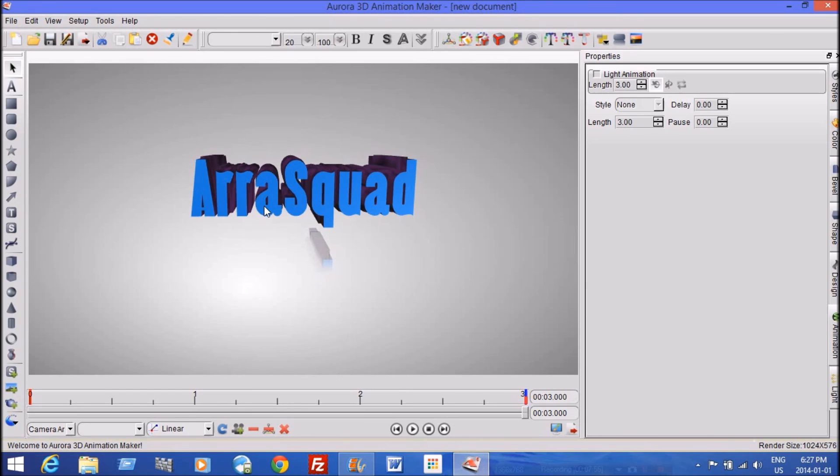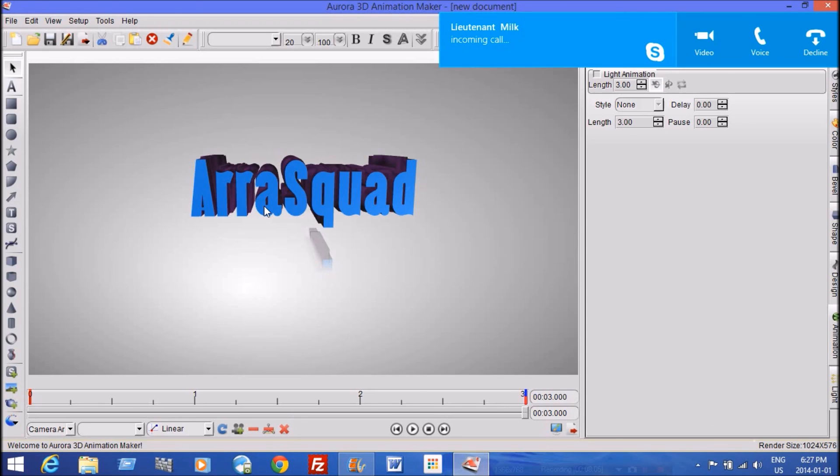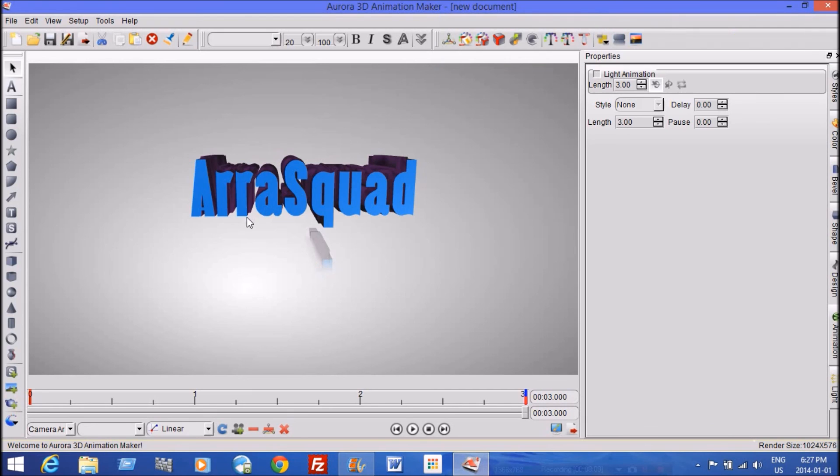But have nothing else running. And that should really help you a lot for your speed and quality of your animation.